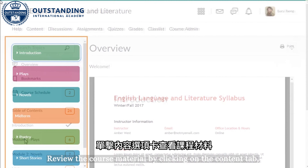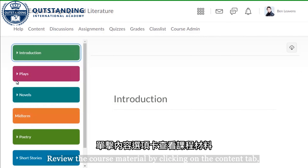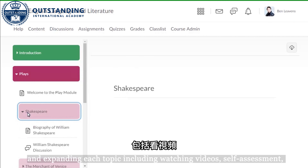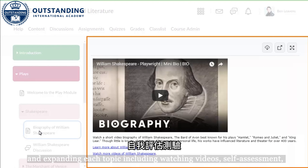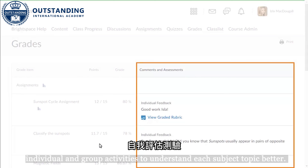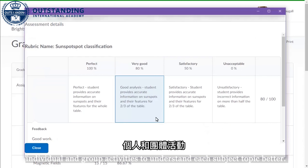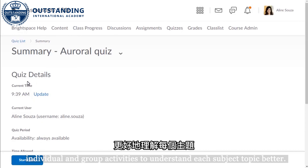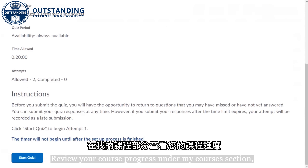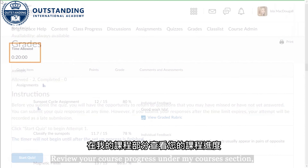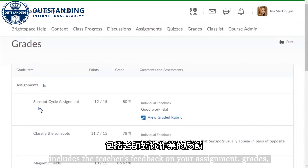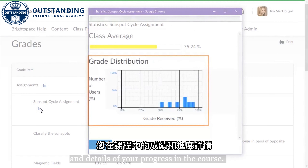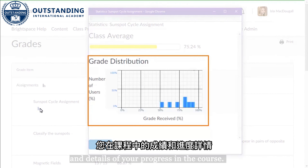Review the course material by clicking on the Content tab and expanding each topic, including watching videos, self-assessment, quizzes, and individual and group activities to understand each subject topic better. Review your course progress under the My Course section, which includes the teacher's feedback on your assignment, grades, and details of your progress in the course.